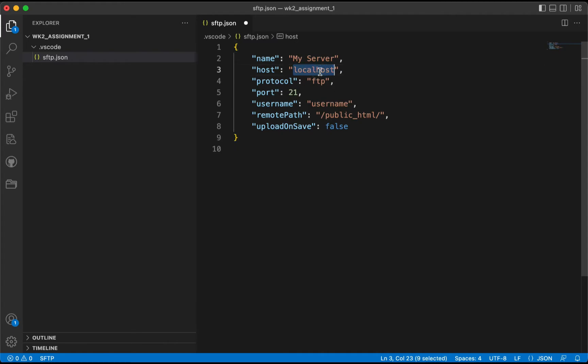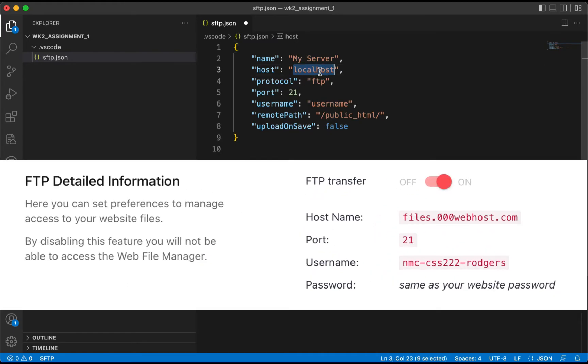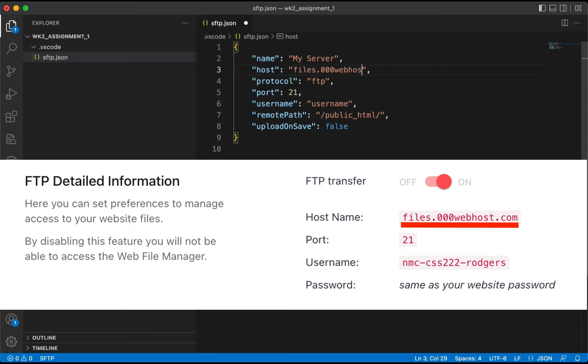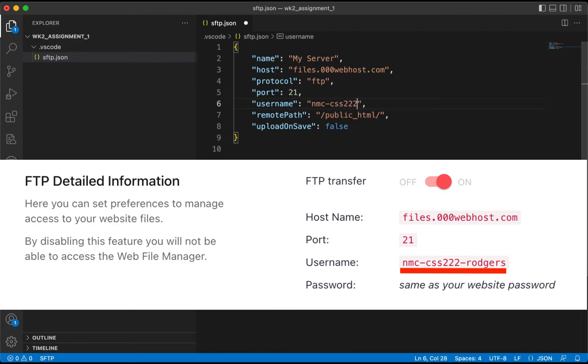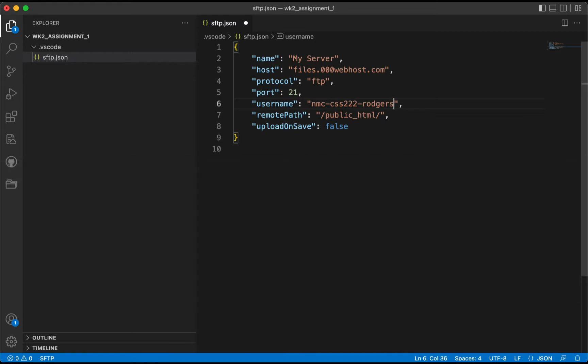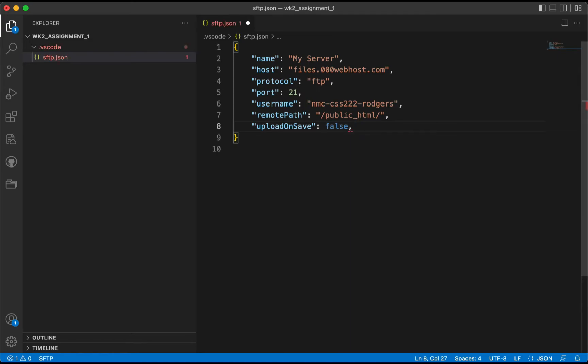And then we need to change our localhost. So if you look here on the screen capture we took from our 000webhost.com site, you'll notice that we need to send this to files.000webhost.com, and our username is going to be the username we set up to create this account. So we'll type nmc-css222-rodgers. Again, you want to use the username that you selected and not mine specifically here.